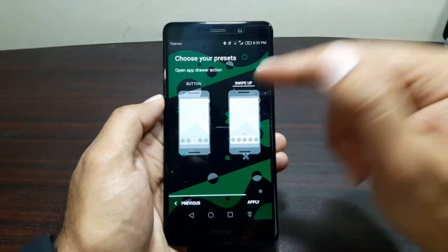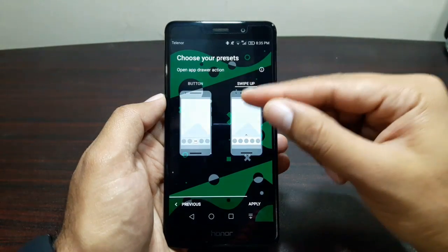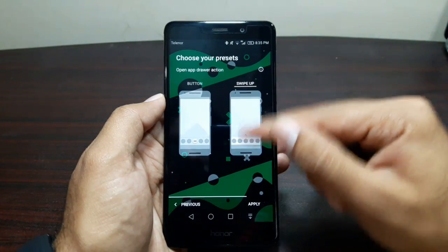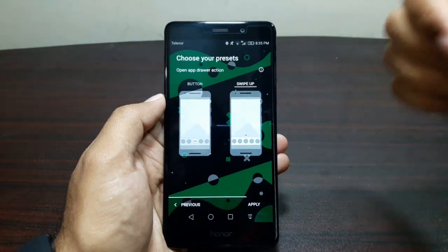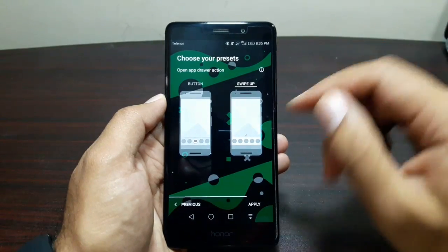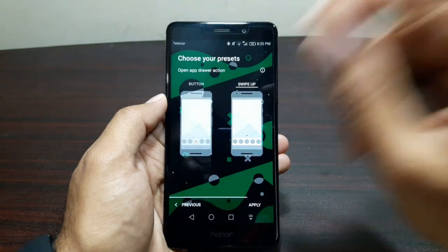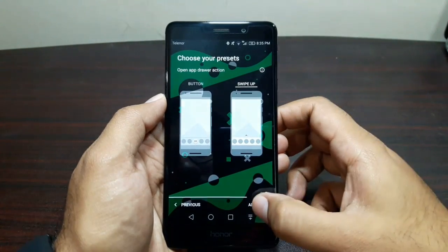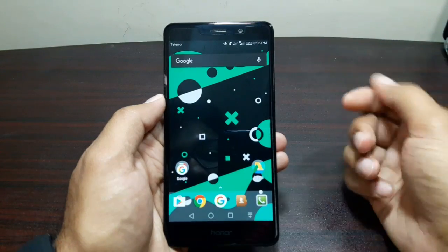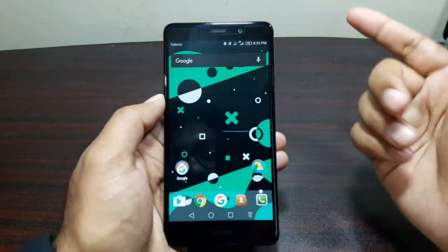So there you go — this swipe up gesture from Google Pixel is right there. Once you apply it, it will give you the option at the start to have that swipe up app drawer in your Nova Launcher. So you can do that right at the start of Nova Launcher setup. Let's apply that — so there we have it, we have our Nova Launcher now with this swipe gesture.